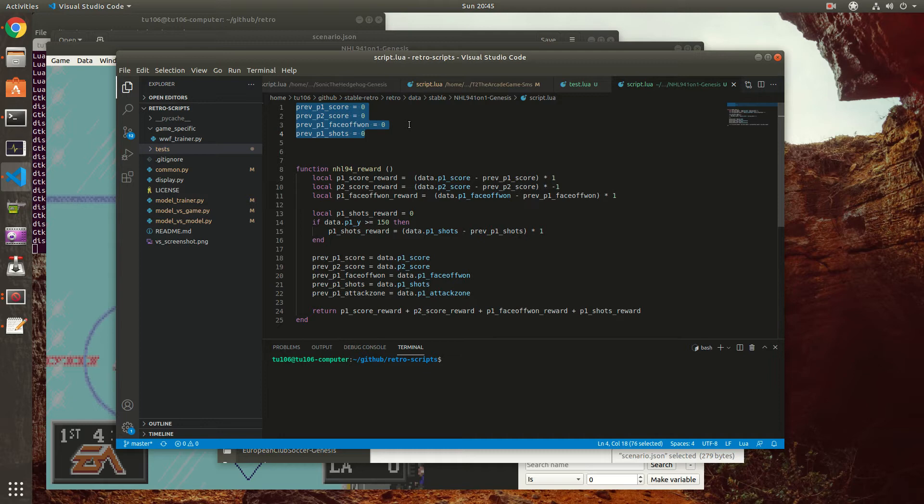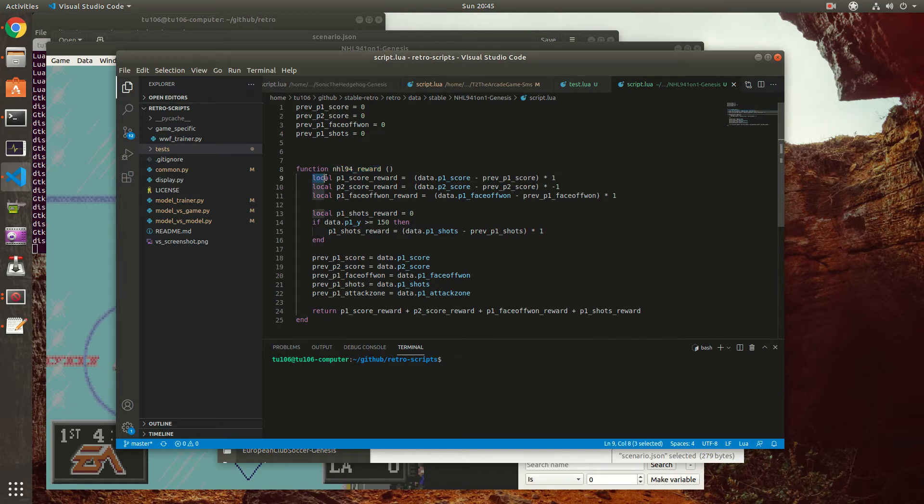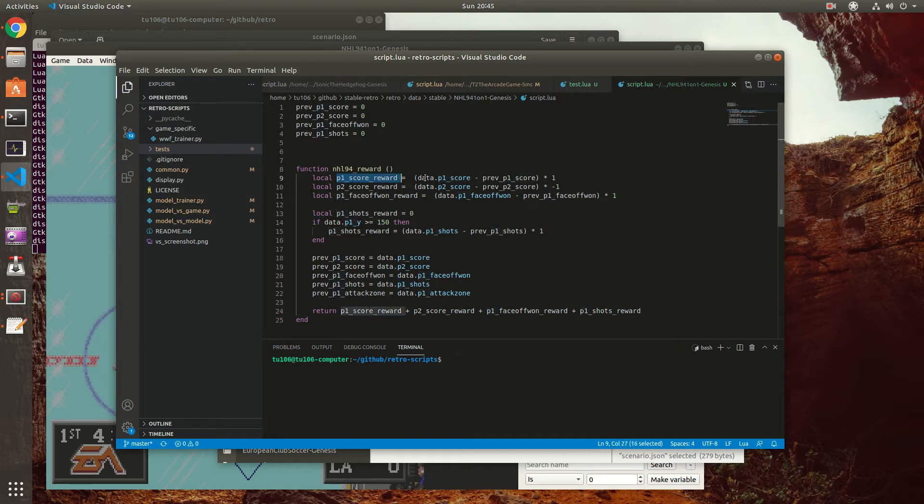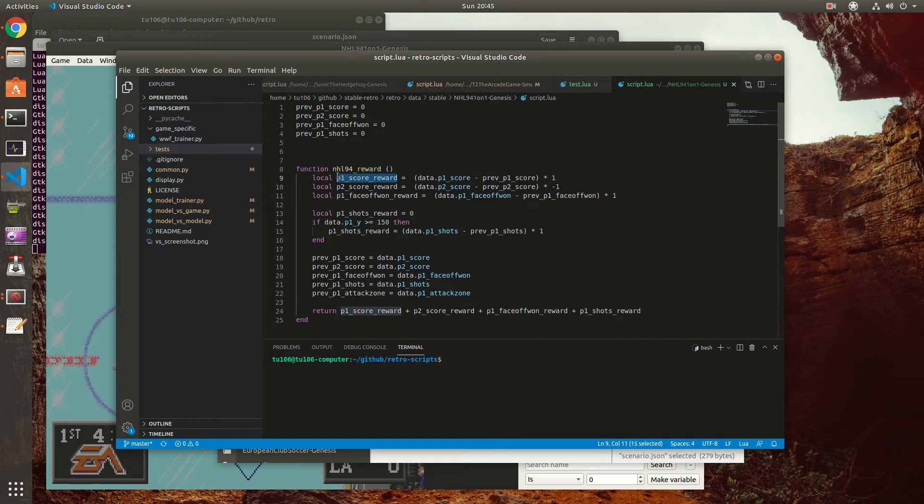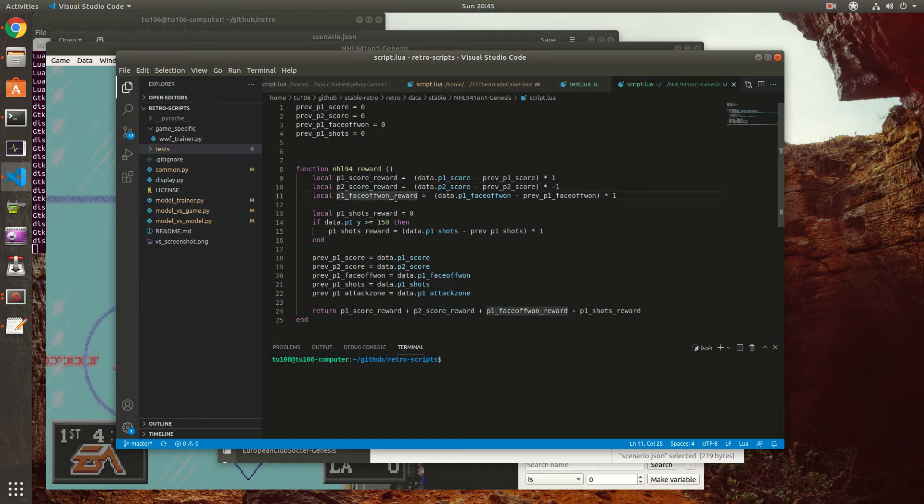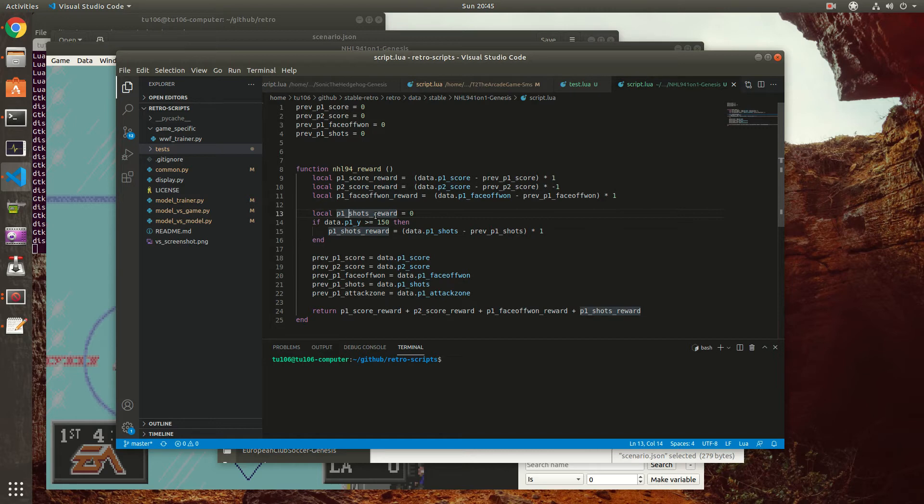First, I create four global variables: previous_p1_score, previous_p2_score, previous_p1_faceoff_won, and previous_p1_shots. This is to store the previous score to see if the score changed, because we need to see if the value changed in order to determine if there's a reward. Our main function is called nhl94_reward. Here we have p1_score_reward, which will be p1_score minus the previous value of p1_score. So if it changed, you can have a delta of 1 and then you multiply it by 1. Basically, if the player scored that frame, then p1_score is going to return a reward and it's going to be 1. Same for p2 - the player 2 score. And face-off won, if the player won the face-off.